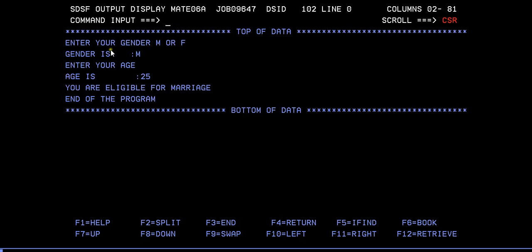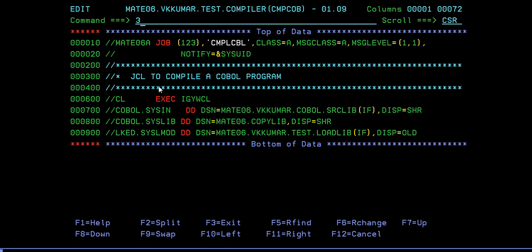The output shows: 'Gender is Male'. Enter your gender M or F - you entered M, so it displays the same. Enter your age - age is 25. If age is 25 and male, and greater than 21, you are eligible for marriage. So you are eligible for getting married.